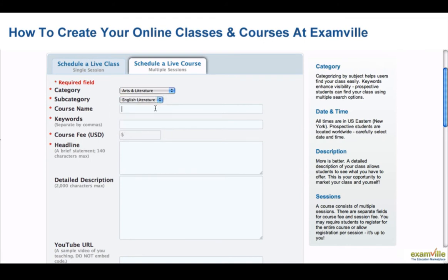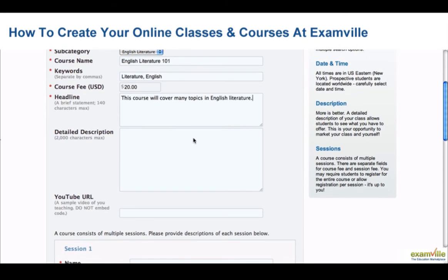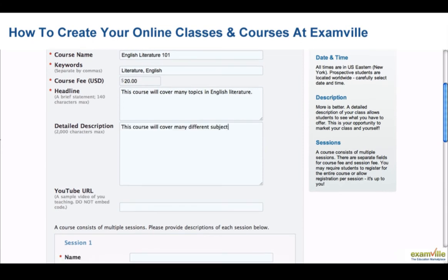Give your course a name, select several keywords to describe your course, and select a fee for your course. Under Headline, write a brief statement to describe your course. Under Detailed Description, go into more detail so your students will know what to expect from the course.